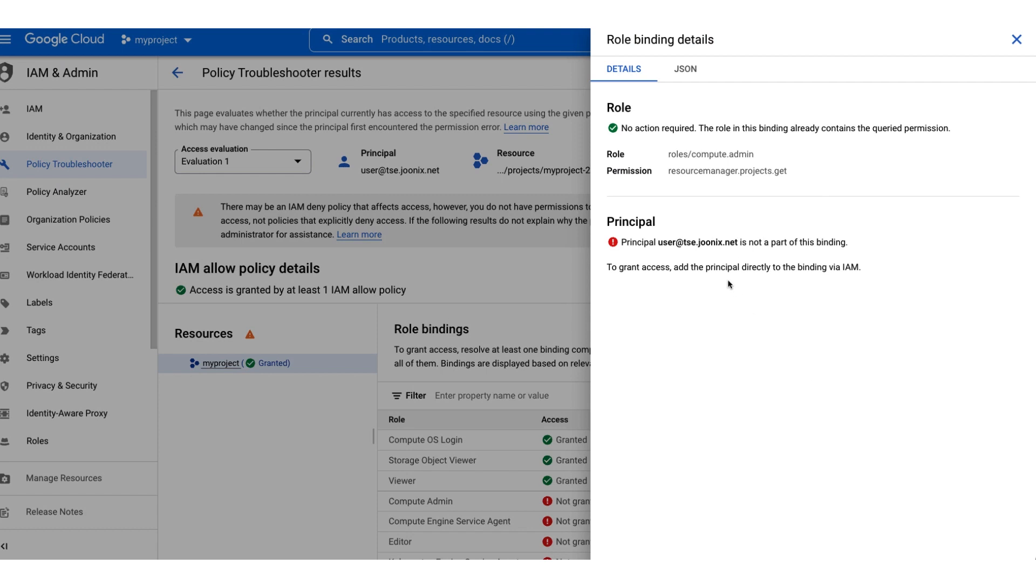You can read more about the policy troubleshooter in the documentation and try it out for yourself in the Google Cloud Console.